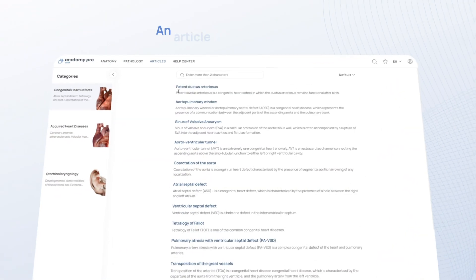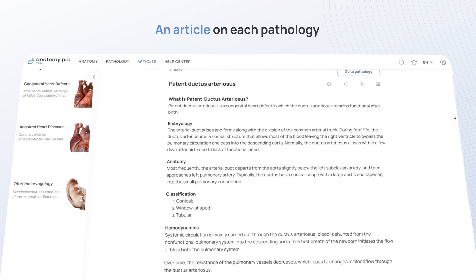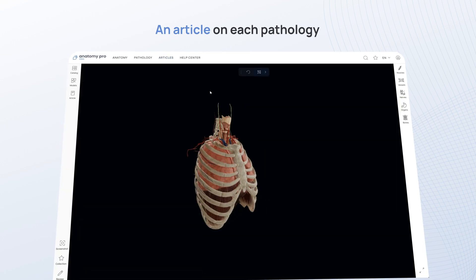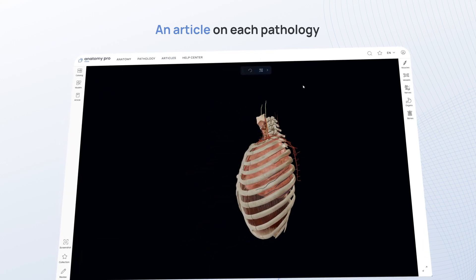We also have an article on each pathology that covers symptoms, diagnostic methods, clinical aspects, treatment methods, and more.